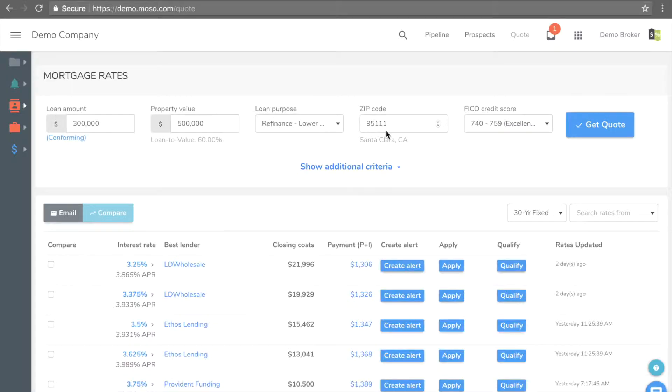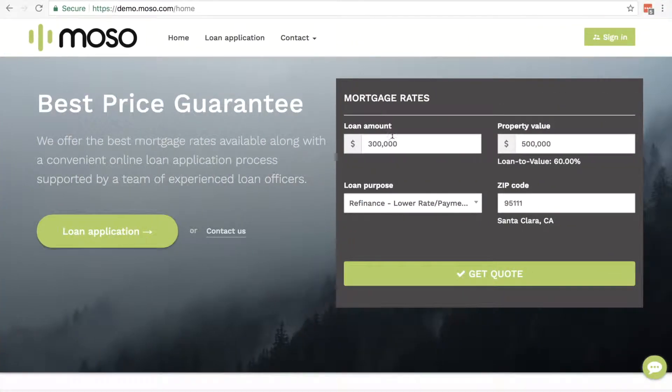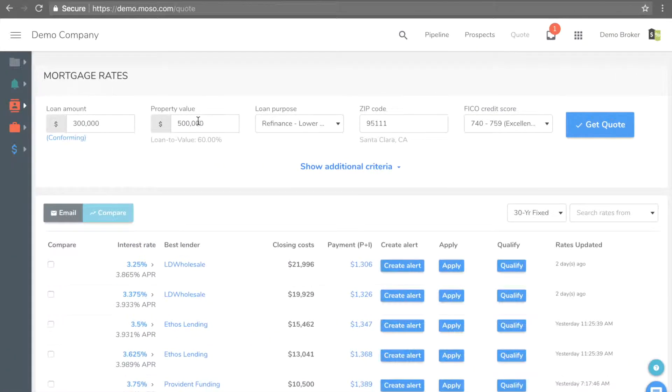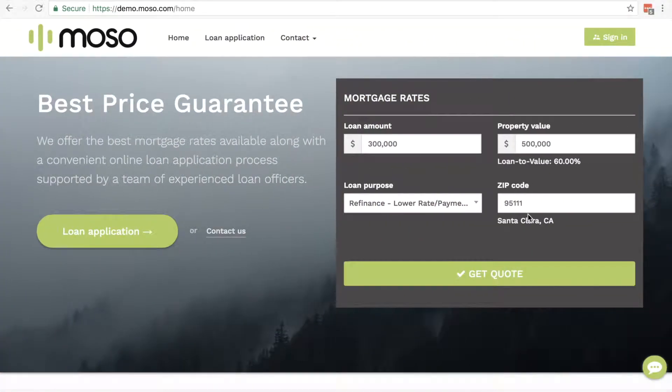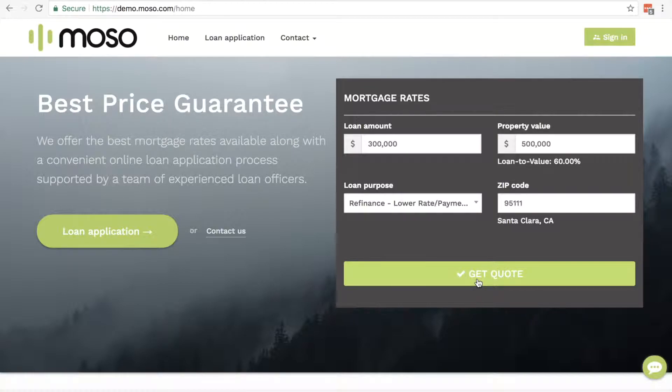Consumer Facing Pricing Engine. Consumers who visit a broker's website can see the customized real-time rate quote in 30 seconds.